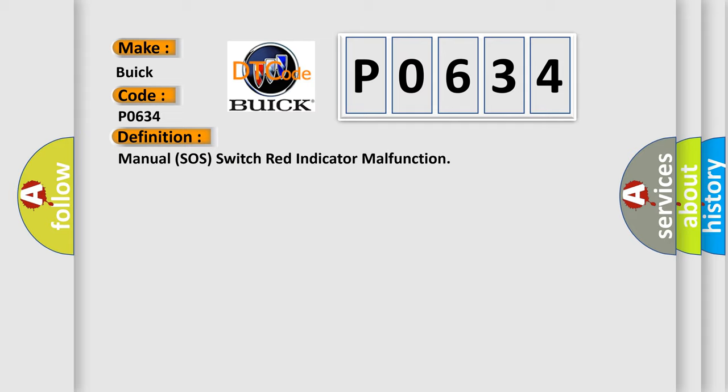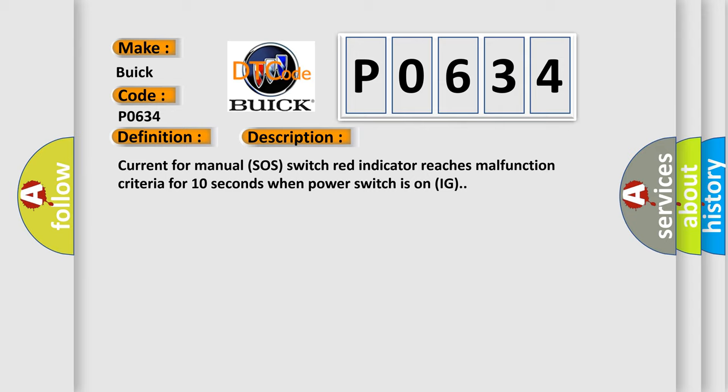And now this is a short description of this DTC code. Current for Manual SOS Switch Red Indicator reaches malfunction criteria for 10 seconds when power switch is on IG.